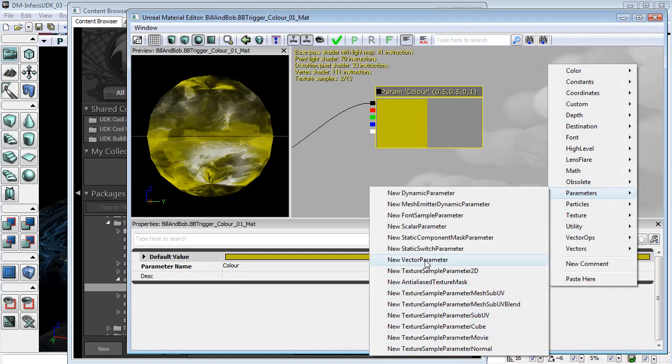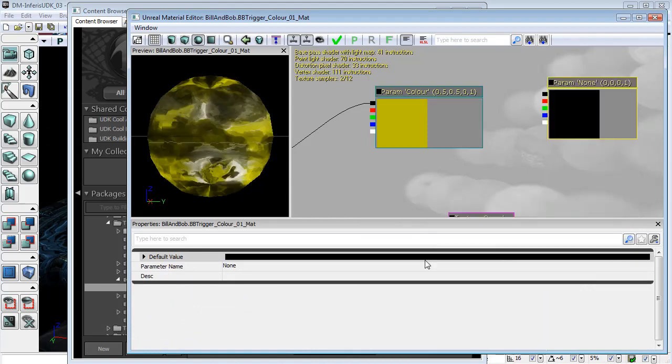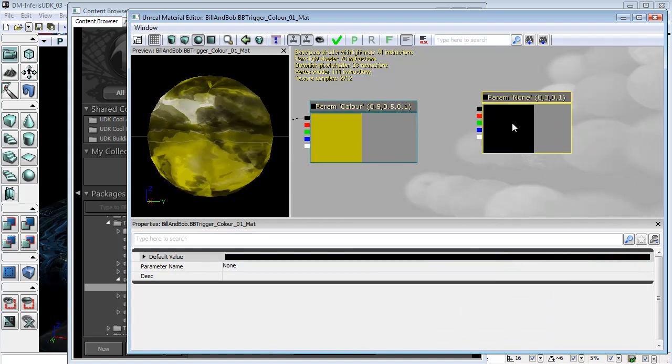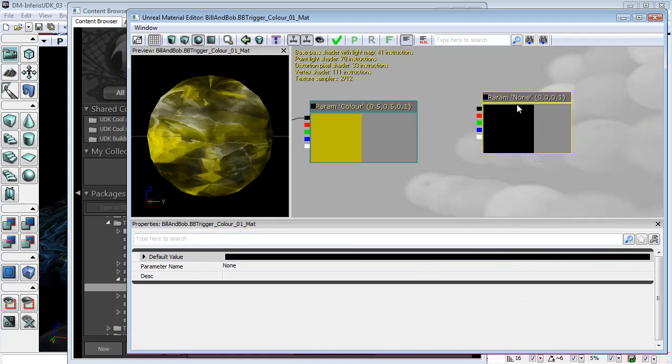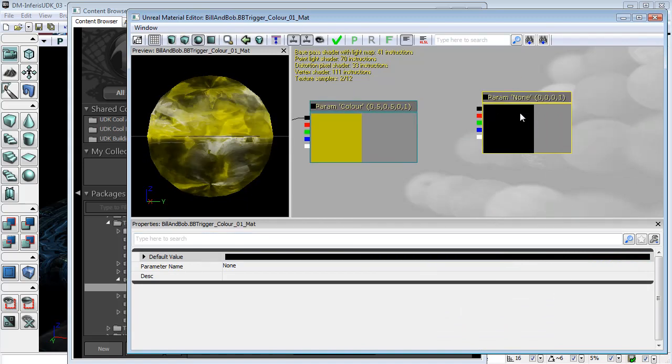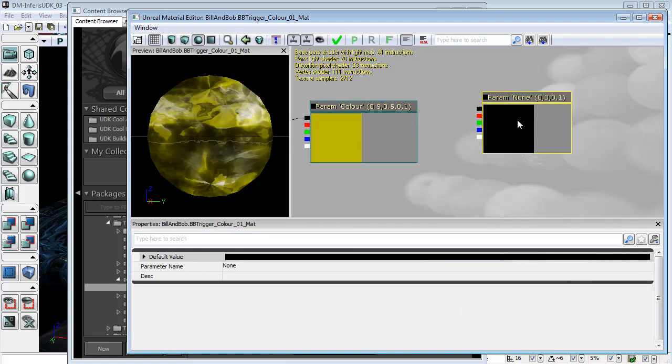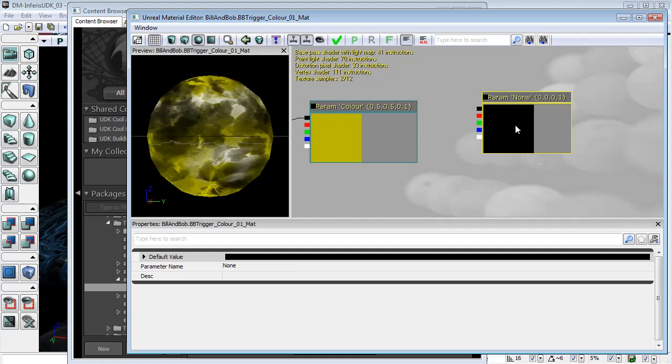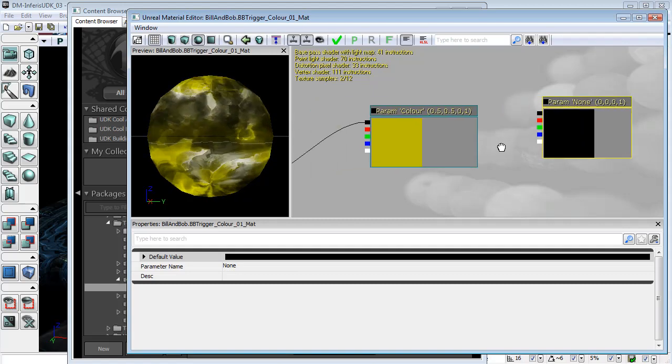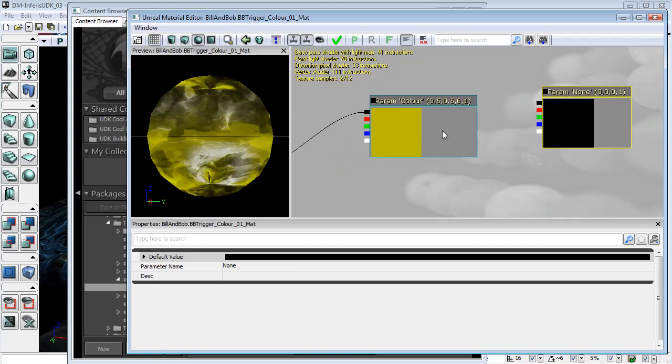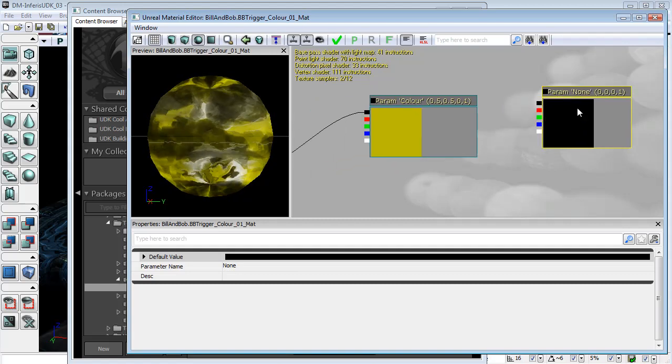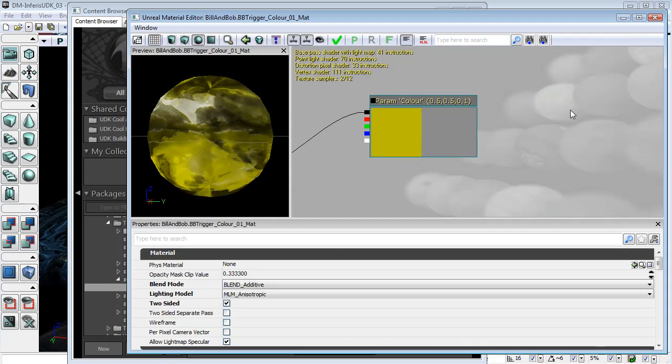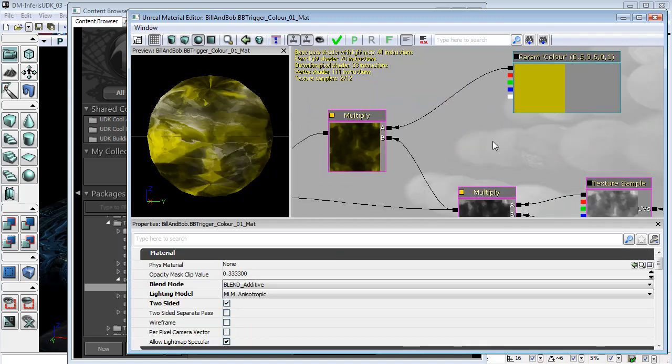new vector parameter, these nodes can actually be affected in Kismet, which is why I've brought in one of these colors here.